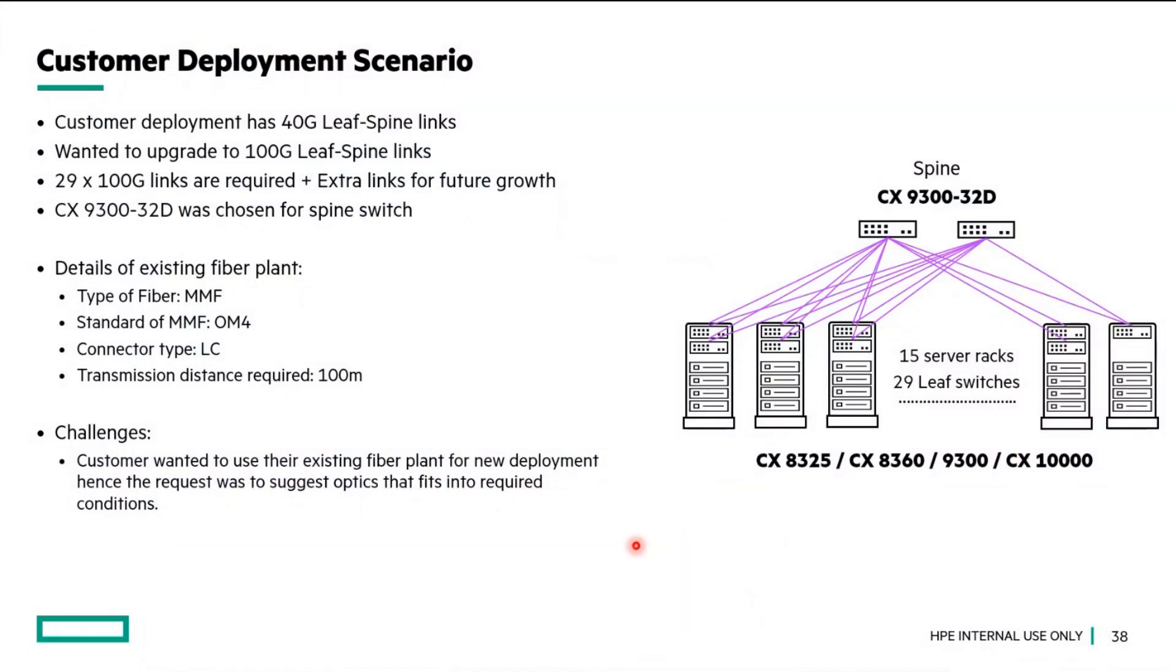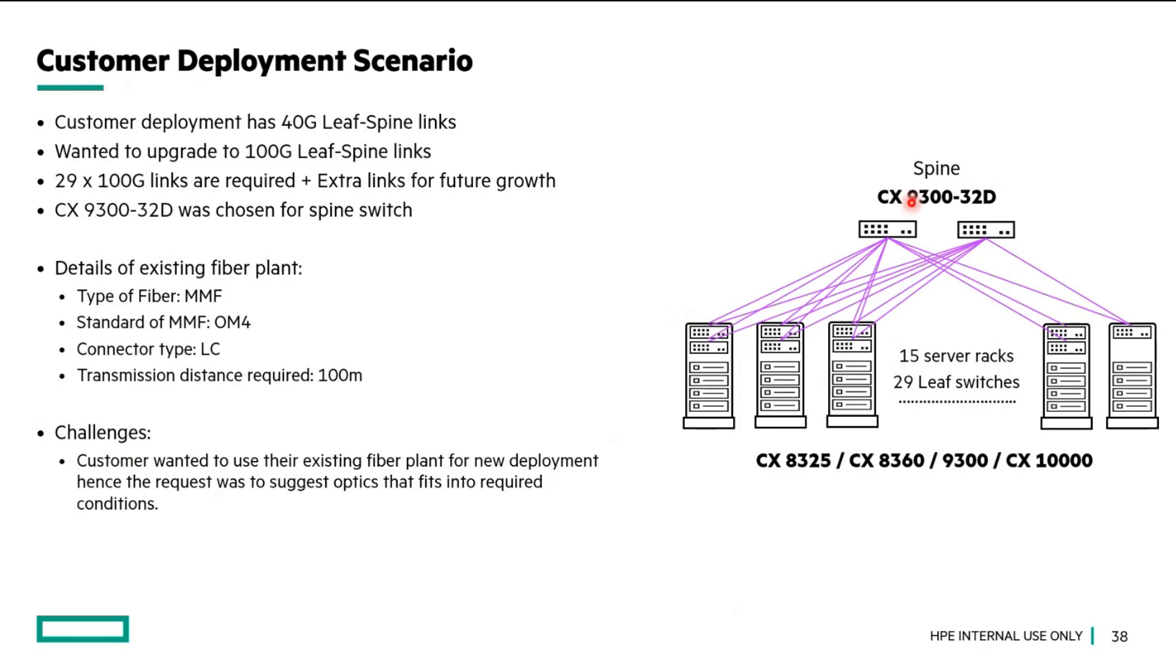Here I have taken a customer deployment scenario where we have a customer who has existing links of 40 gig leaf-spine architecture. As the data center grew, customer wants to upgrade their leaf-spine links to 100 gig speeds. That's why they chose 9300 as their spine switch and a combination of 8325, 8360s and 10Ks as their top of rack switches.